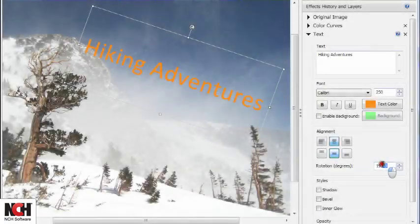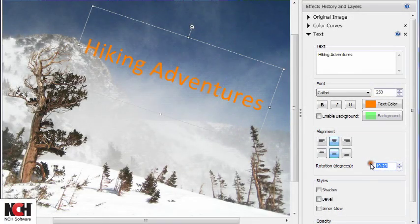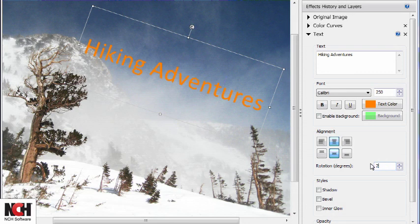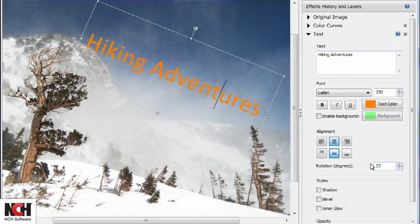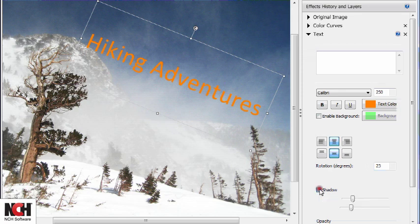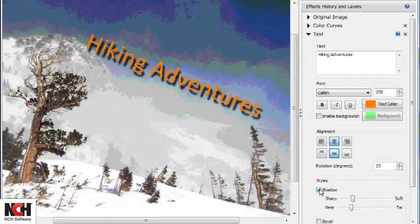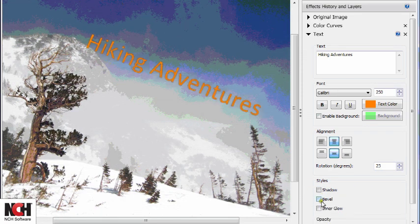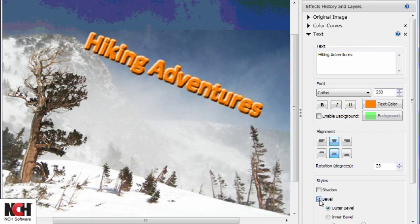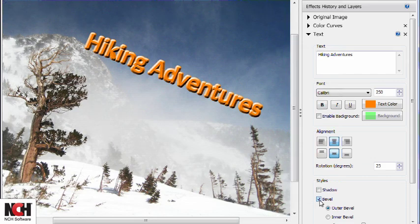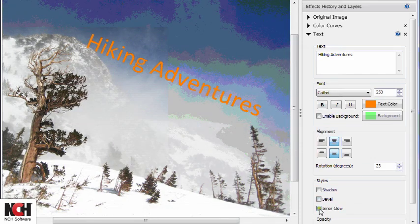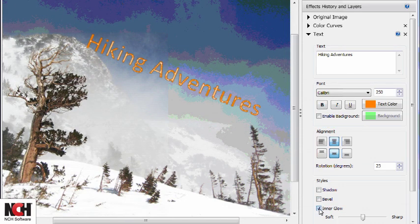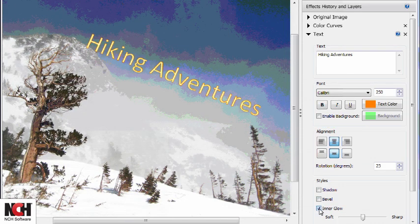For a precise rotation, enter a number in degrees into the Rotation field. Really make your text stand out by adding a style to it. Add a shadow, bevel, or inner glow to add dimension to your text.